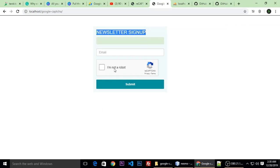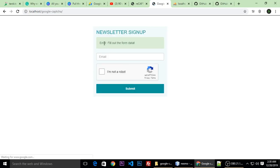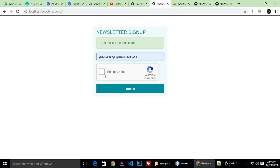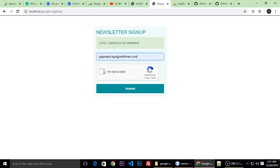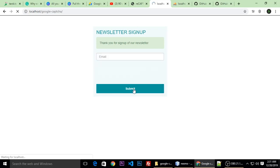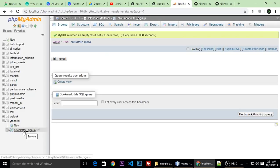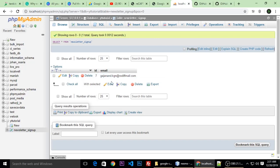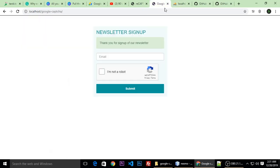Newsletter sign up with Google reCAPTCHA. Let's see a quick demo without filling a form. I am submitting — it shows an error message 'fill out form data'. When I put my email address and submit without validating the captcha, it says error message 'captcha is not validated'. This time I put the right email, validate the captcha, and submit — it shows 'thank you for signing up our newsletter'. When we check our database table which is newsletter signup, here is the subscriber email.